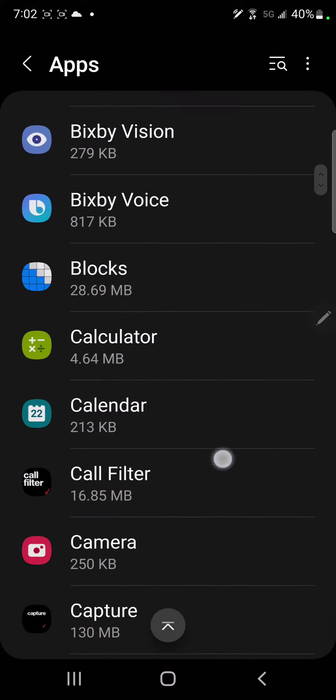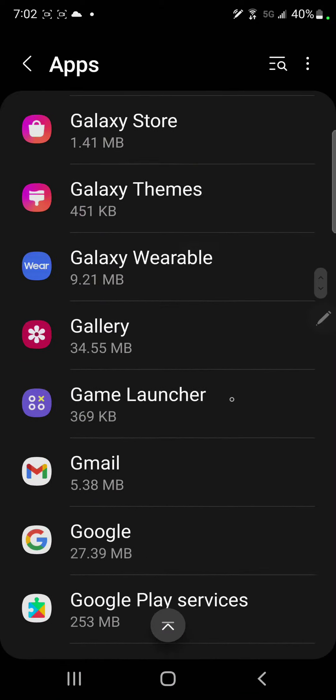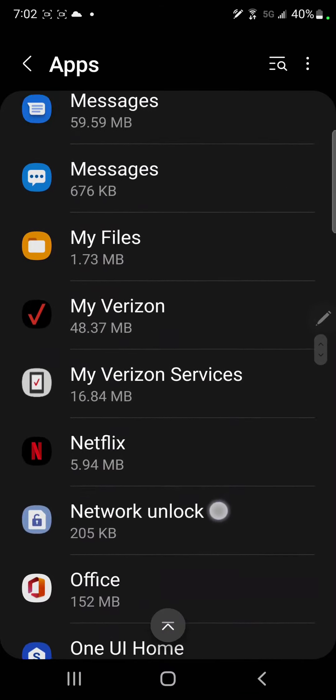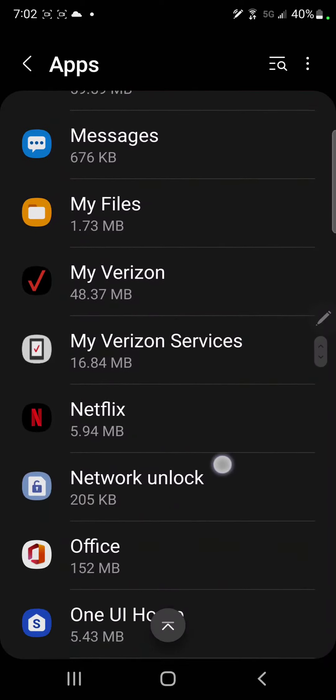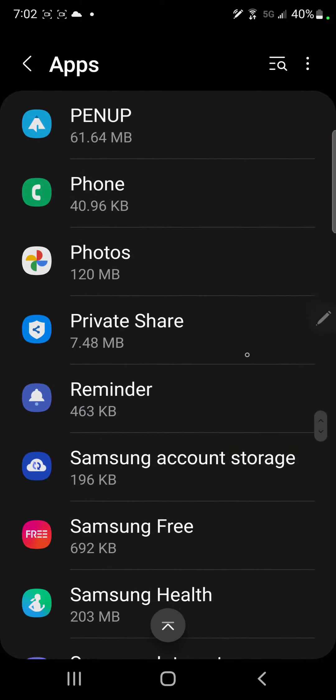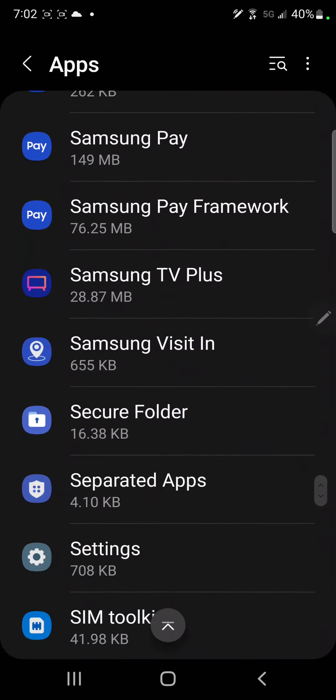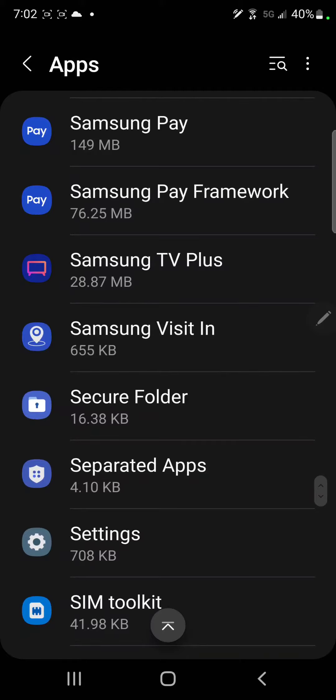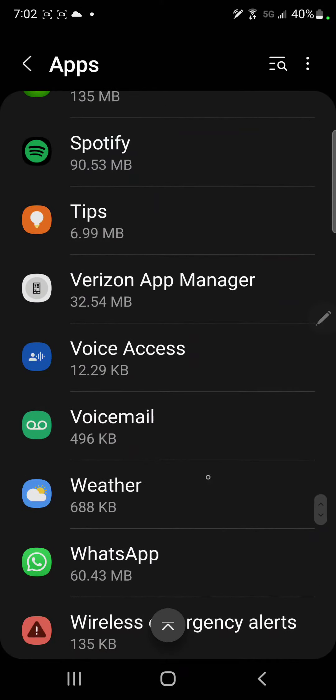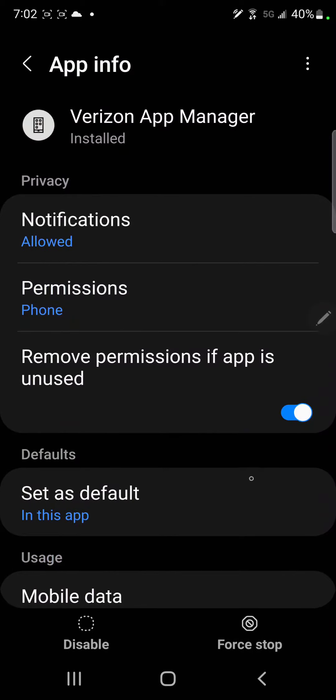There is malware - I call it malware. Verizon installs this program that automatically allows them to install other apps, which is ridiculous that it's allowed. But this program here, Verizon App Manager